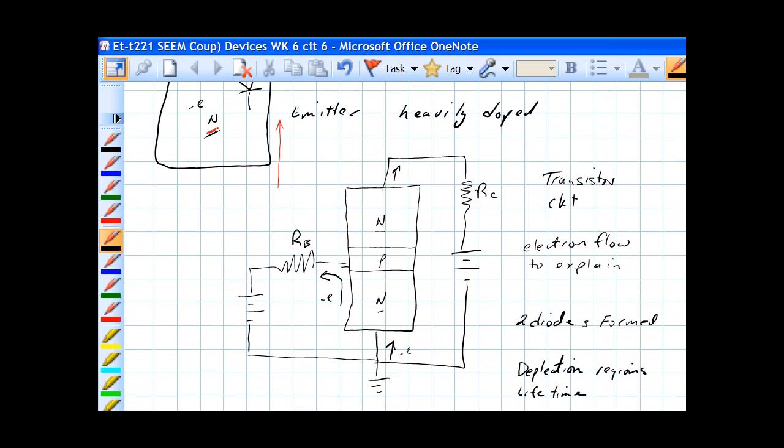Let's put this in a circuit to find out. A typical circuit for a transistor would be the collector connected to a source, and a base connected to a source, and the emitter is connected to the ground. This is typical of one type of diode circuit.